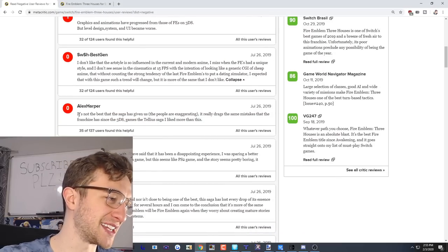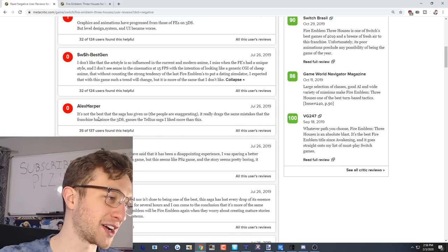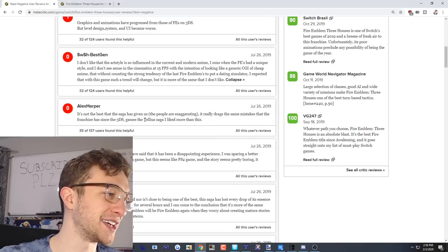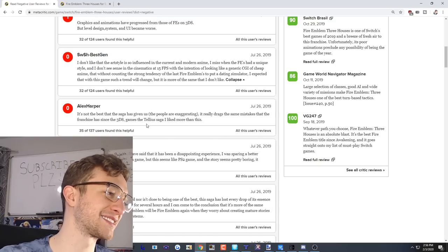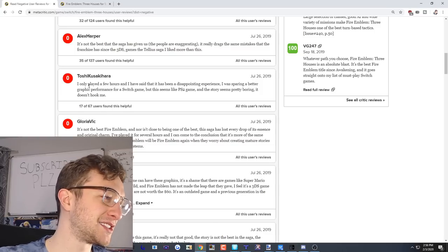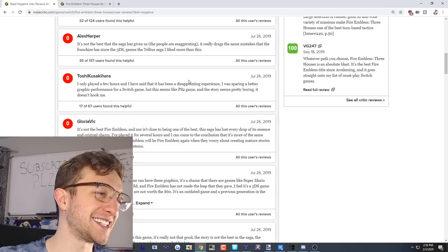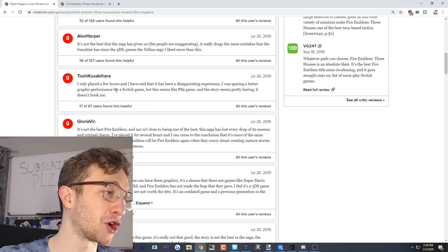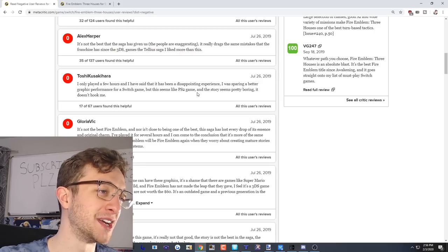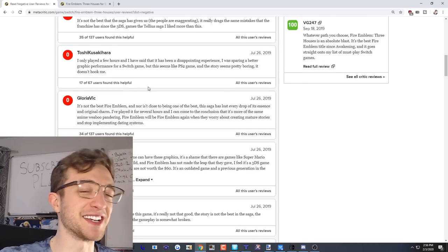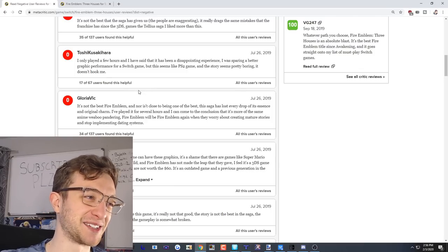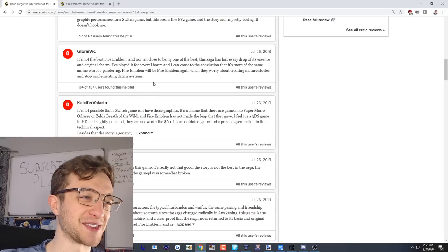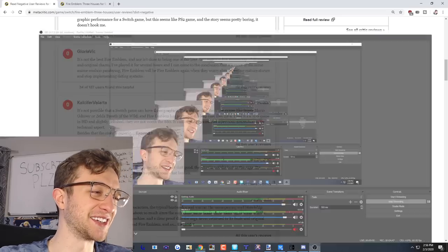Alex Harper says it's not the best that the saga has given us. The people are exaggerating. It really drags the same mistakes that the franchise has since 3DS. They're pretty different games. I wish he elaborated on that one. Next review: I only played a few hours and it has been a disappointing experience. I was expecting a better graphic performance for a Switch game but this seems like a PS2 game and the story seems pretty boring. Zero out of ten. The graphics are like really bad. I will concede that the graphics for Three Houses is like oh boy yikes, that's not good.